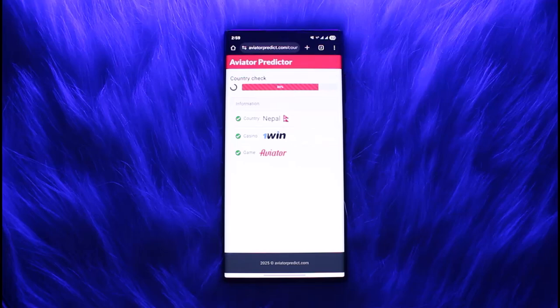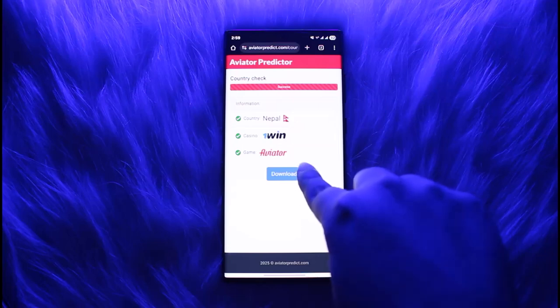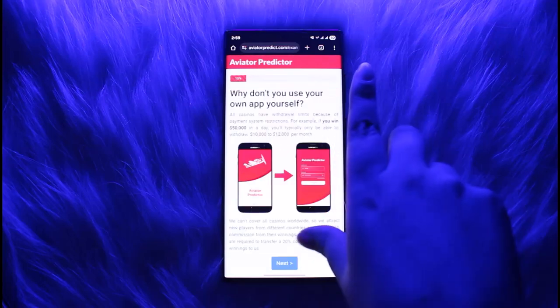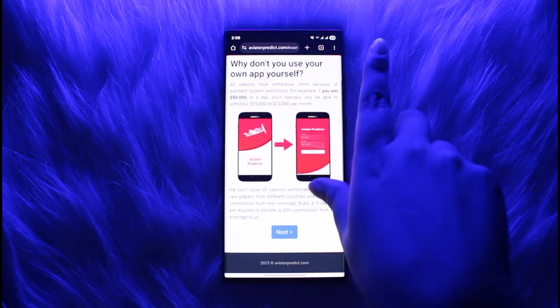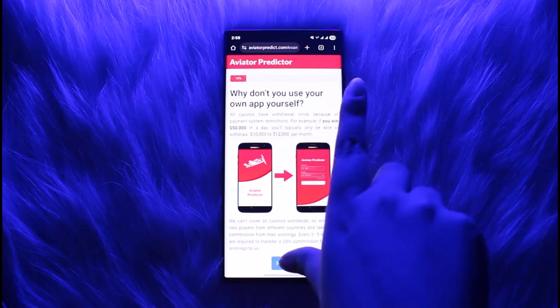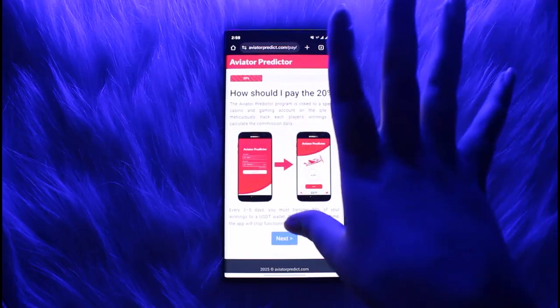Once it's done, it will simply let you know the download option. Tap on download again, and now you have to simply tap on next for the further checkup because it will take a little while.